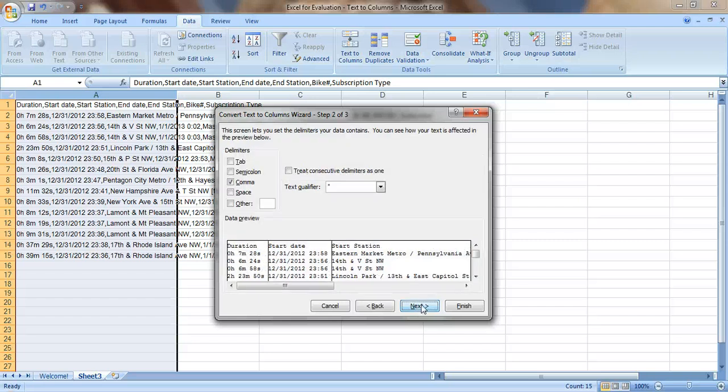Now we just need to select what the delimiter is — it's the comma. If it was a tab or a semicolon, you could select one of those, but in this case we have a comma.